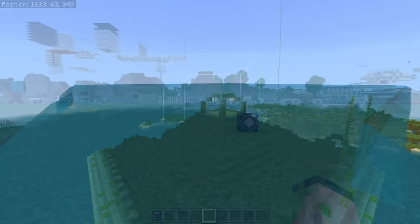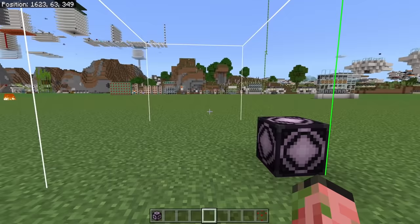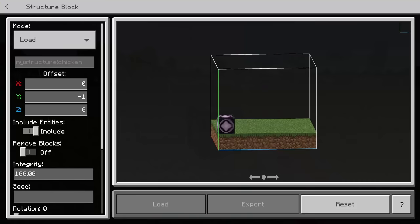So what is a structure block? This is basically a block that allows you to copy and paste, rotate, and export different builds in your world. They can select just about anything and they honestly work super well.